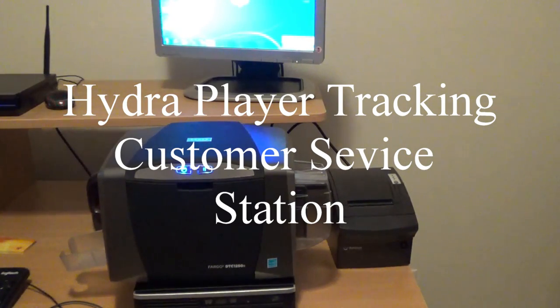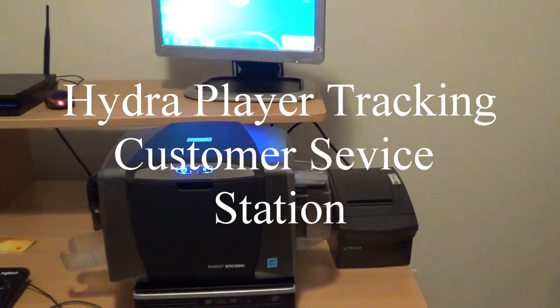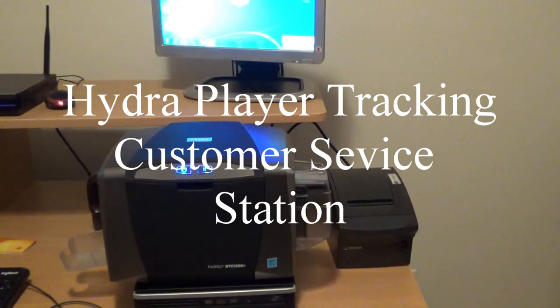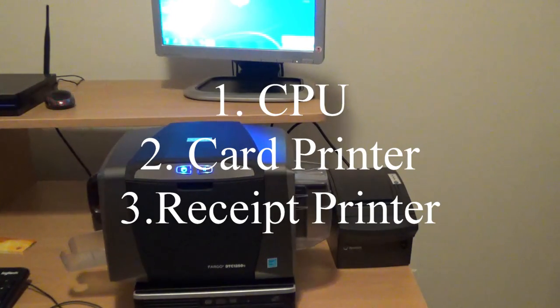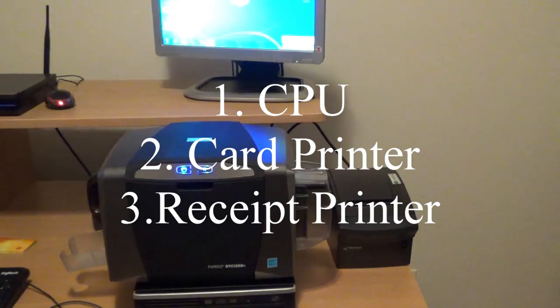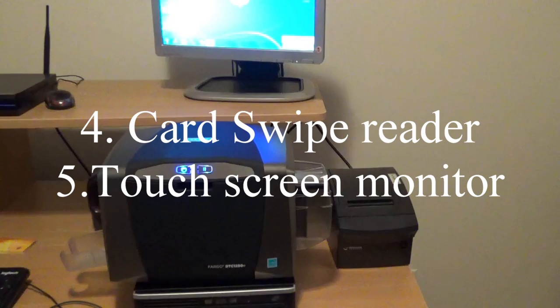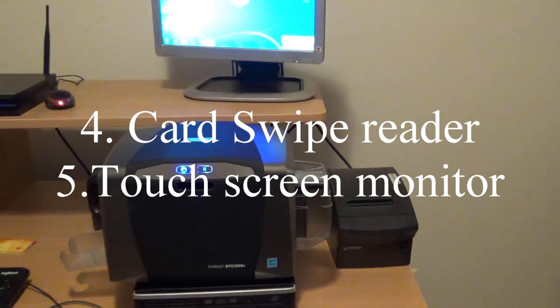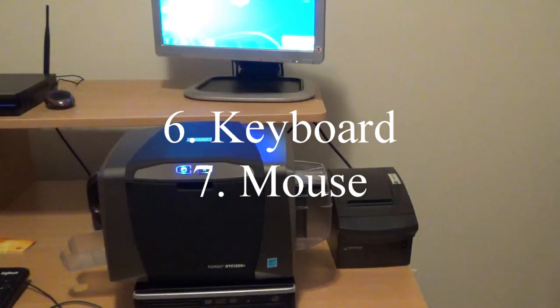This video is for setting up the hardware for the player tracking system in the Hydra. There are two parts to the hardware system.